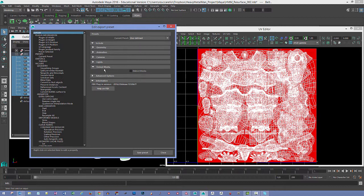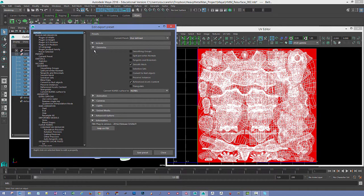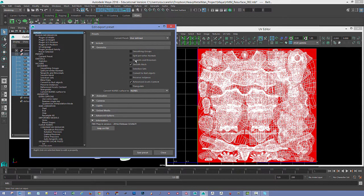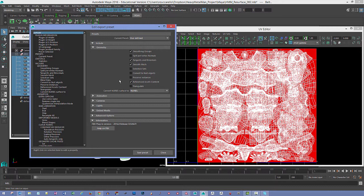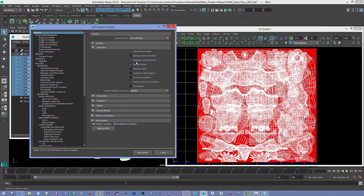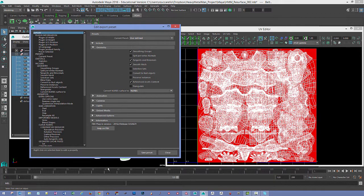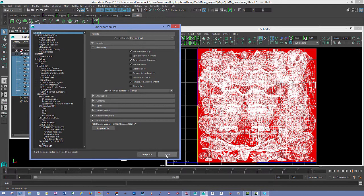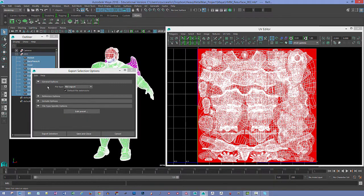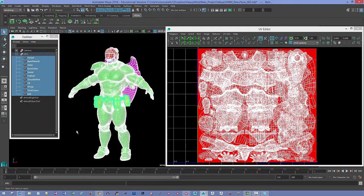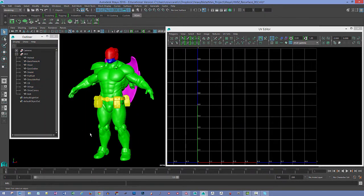If we go to Geometry, you might want to have Smoothing Groups, Tangents, and Binormals. I think these are some of the settings that I usually have for UE4. So you export all of your pieces out and store that.